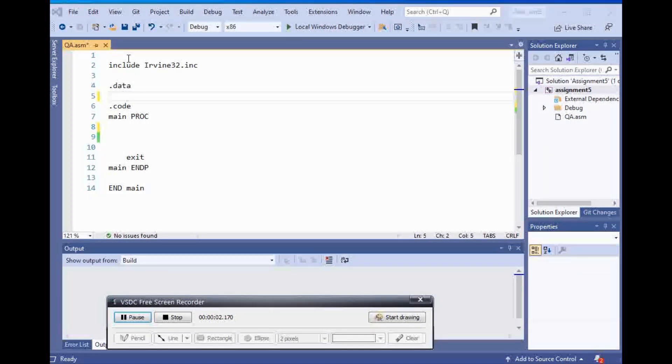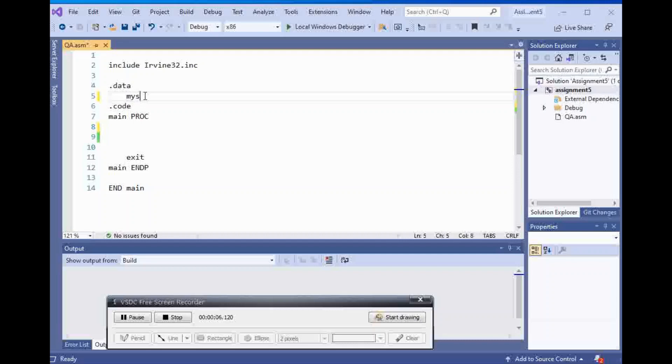In this video, we're going to talk about loop instruction. I'm going to say my string, and it's going to be type byte, and I'm going to say hello.